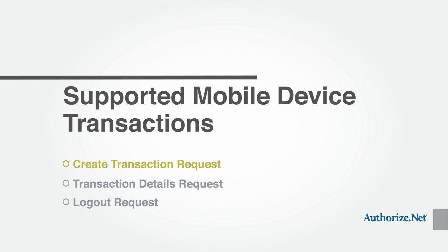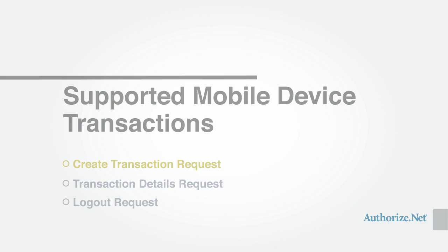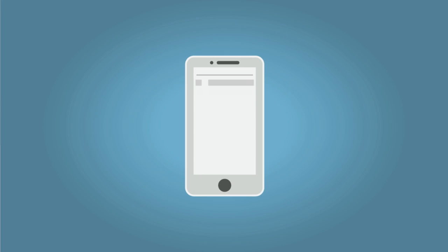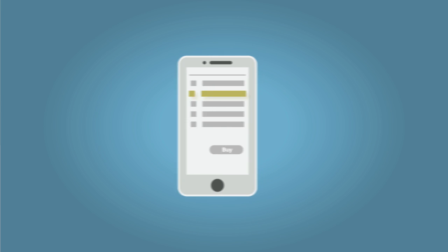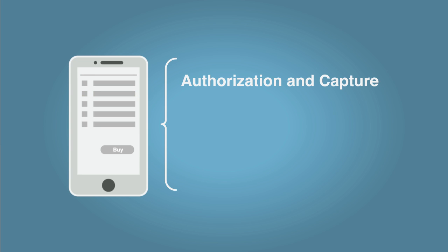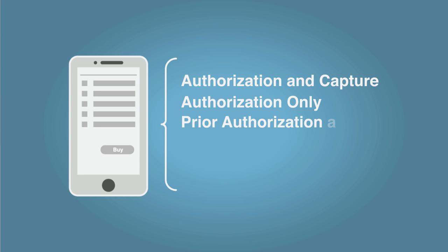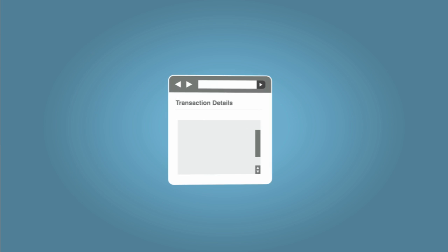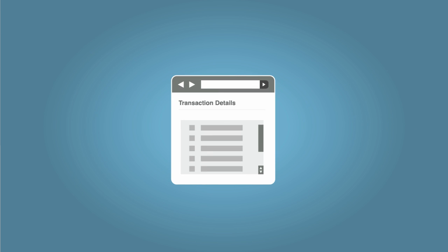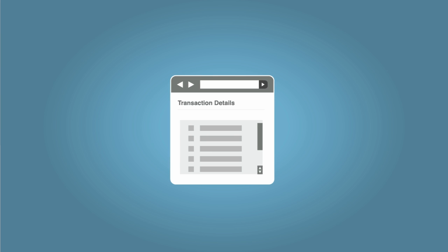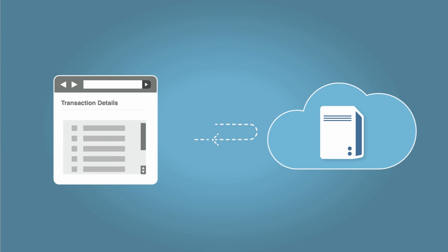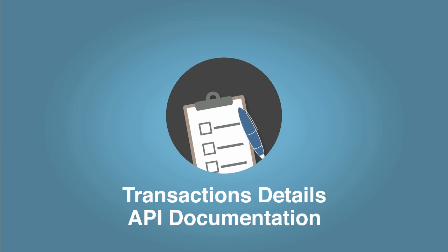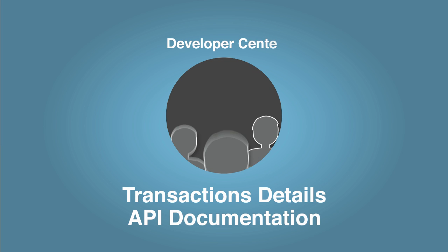Next, let's discuss the types of transactions that can be performed on mobile devices. Using the create transaction request, you can submit transactions including authorization and capture, authorization only, prior authorization and capture, voids, and credits. You can also use the transaction details API to obtain transaction details for this device. Please refer to the transaction details API documentation in the developer center for more information.